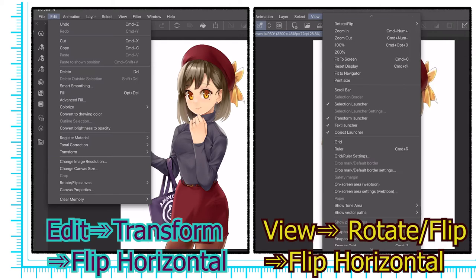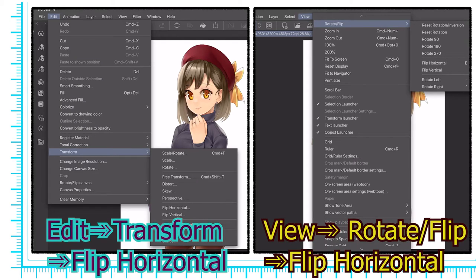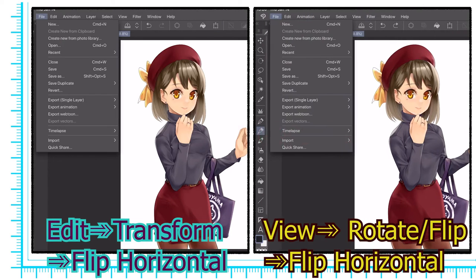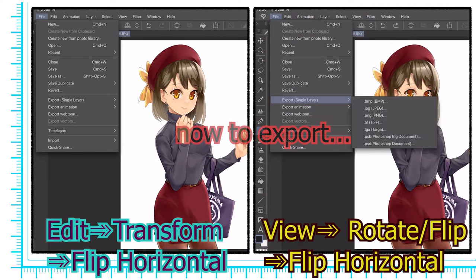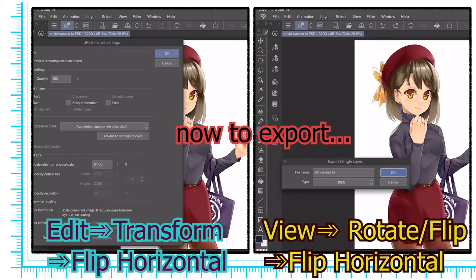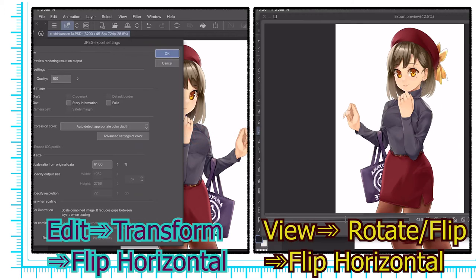The next function can be found under the View tab, and it's the Flip Horizontal function. This allows artists to see a mirrored view of their canvas without actually making changes to their work, as opposed to the Edit, Transform, Flip Horizontal function, which actually makes changes to the file itself. I use this function a lot to check my anatomy and composition.